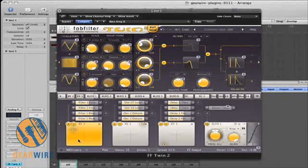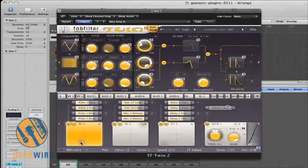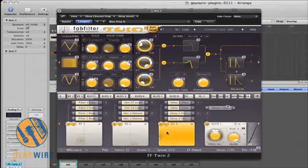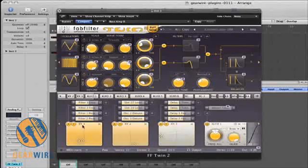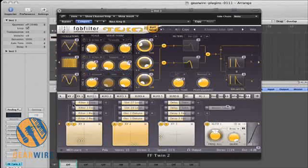We also have XY controls for each of these oscillators. And you can assign under each of these what the different effects are. So, for example, filters down here.